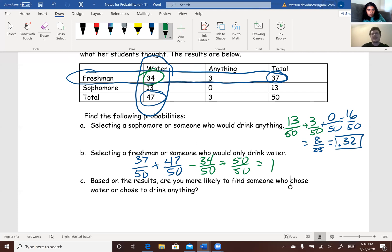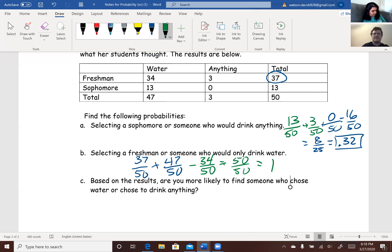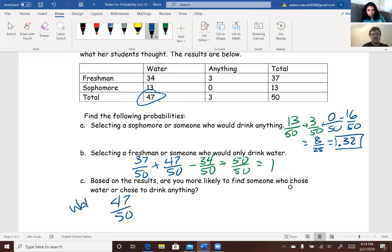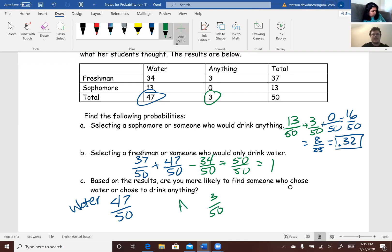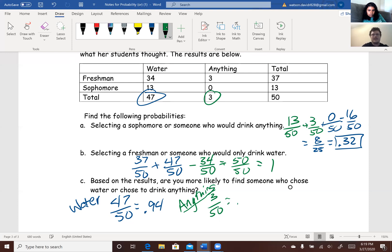Part C: based on the results, are you more likely to find someone who chose water or chose to drink anything? Let's do the probability to confirm. Probability someone chose water is 47 out of 50, and probability someone chose to drink anything is 3 out of 50. That's 0.94 versus 0.06, so it is clearly more likely to find someone who chose water.